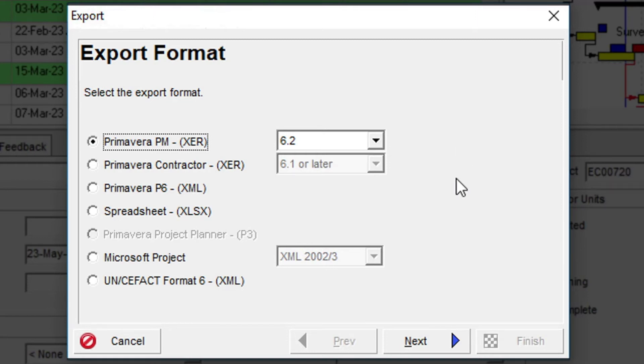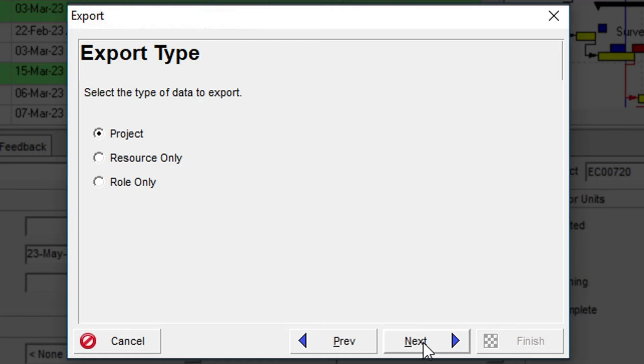Clicking Next allows us to choose to export the entire project, the project's resources, or just the roles defined. We will go with the default Project option and then click Next.